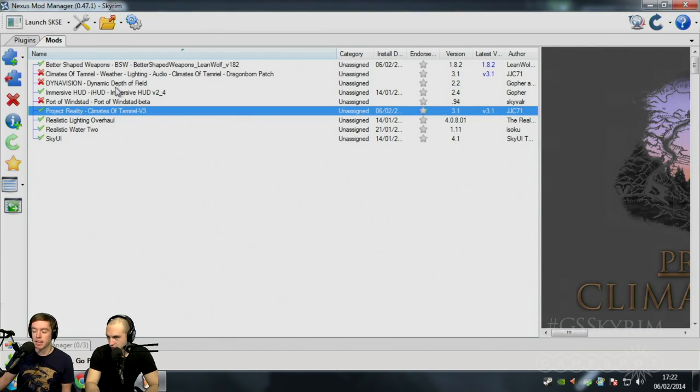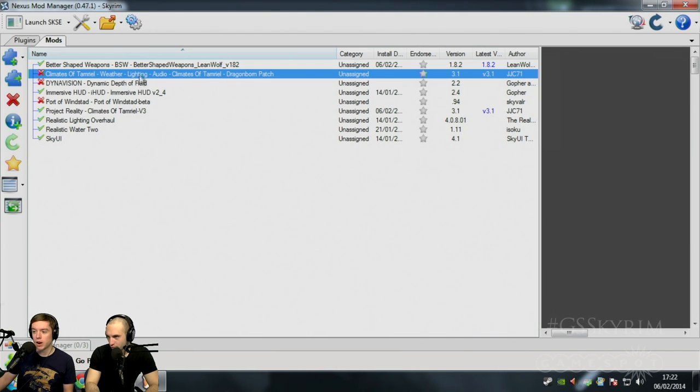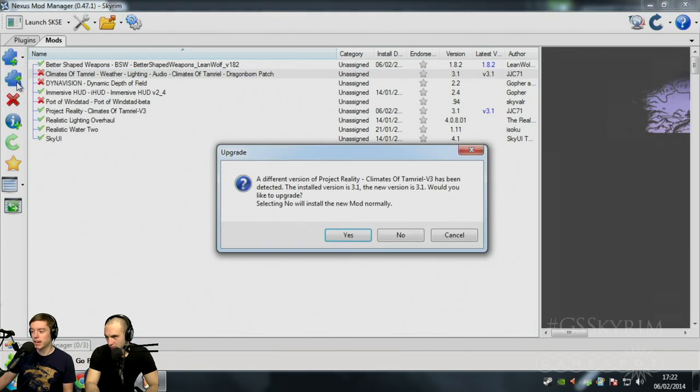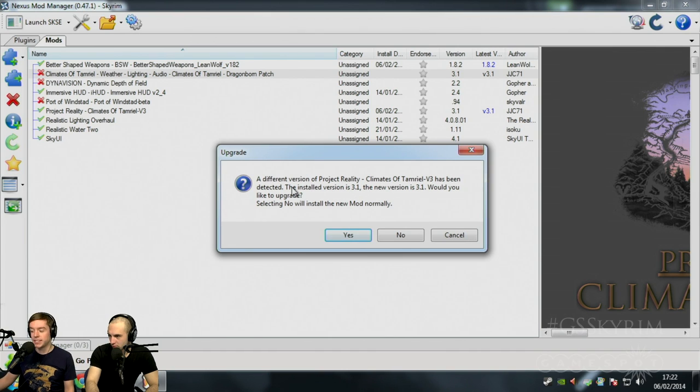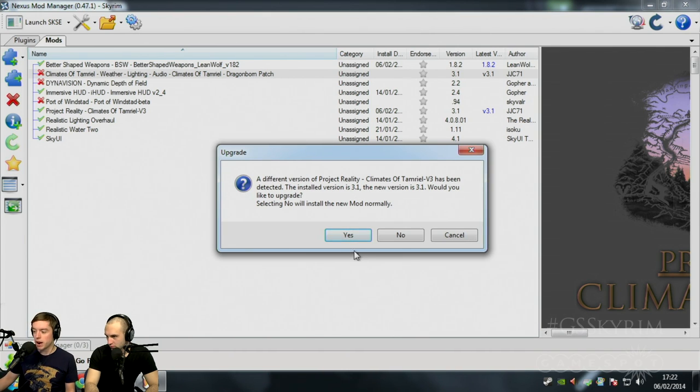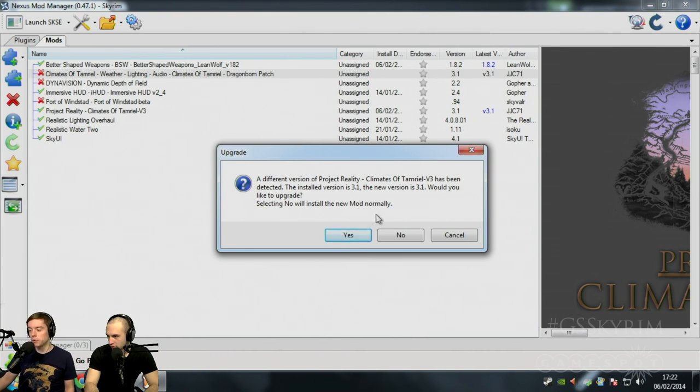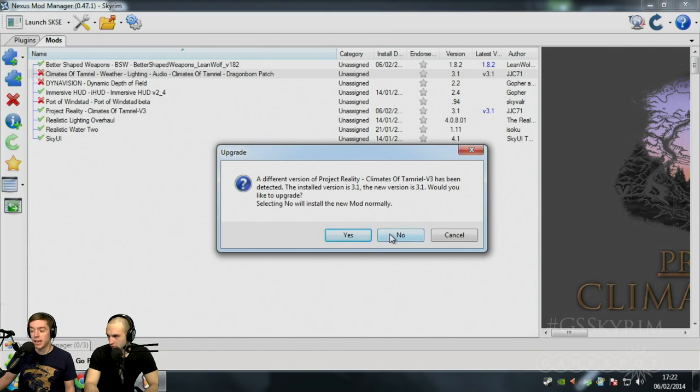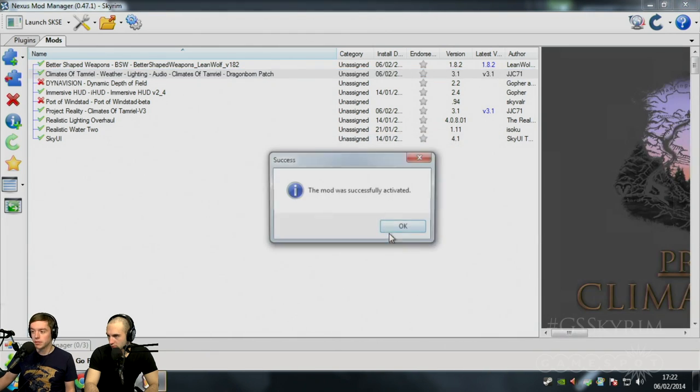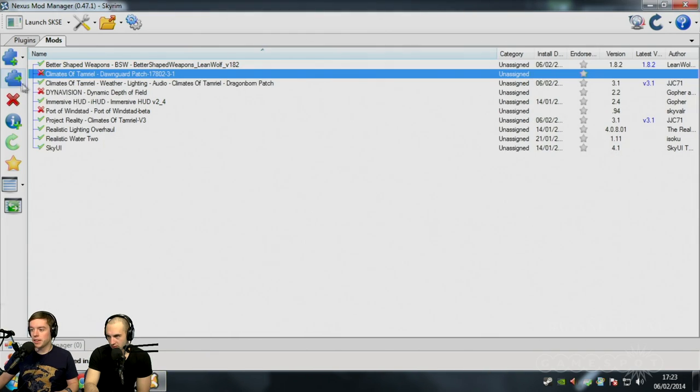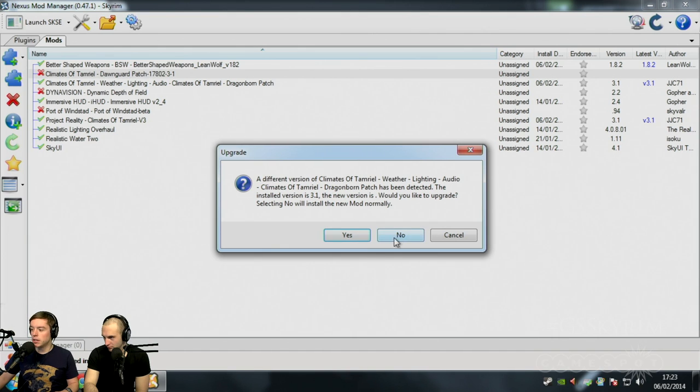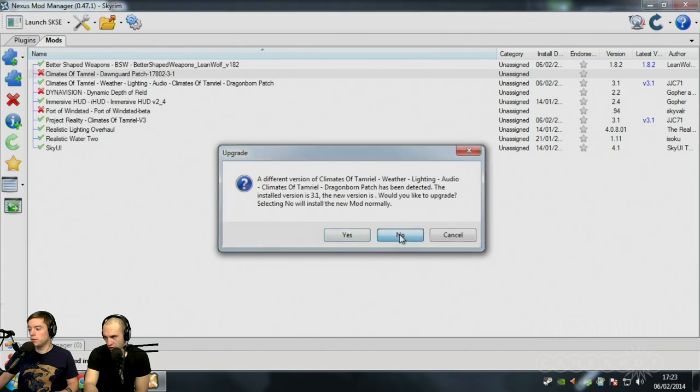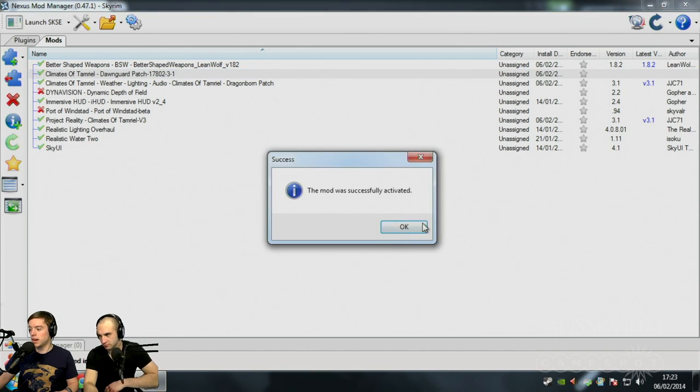Now, it's time to add the patches. So if we go to Dragonborn, we want to hit activate and it'll say a different version of this is already detected. Would you like to upgrade? If you set no, it will install the mod normally. So that's what you want to do. Hit no. Done. And then you want to do the same with the Dawnguard patch.